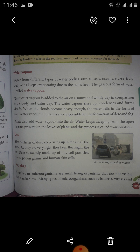Water vapor is a gaseous phase of water. It is one state of water within the hydrosphere. Water vapor can be produced from the evaporation or boiling of liquid water or from the sublimation of ice. Plants also add water vapor into the air.